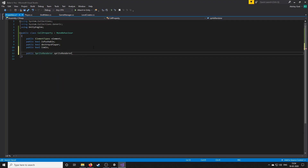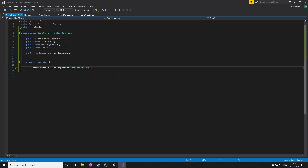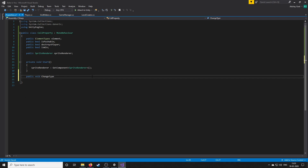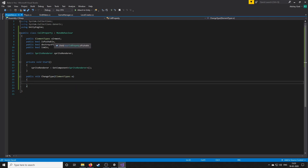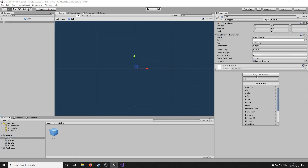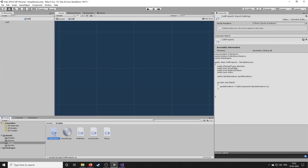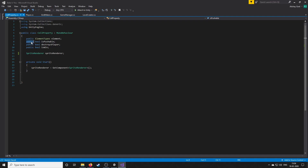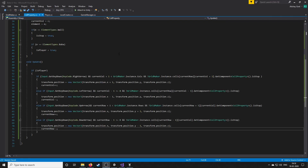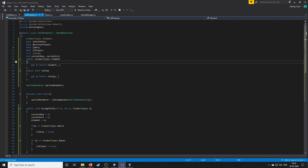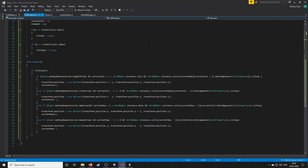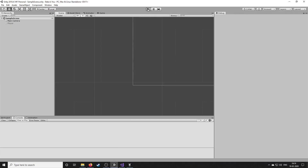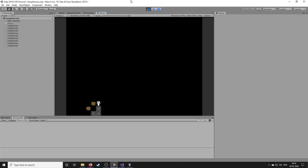Next I needed to create a cell property class which goes on the element prefab. This cell property defines the behavior of that element — whether it's pushable or not, or whether it destroys the player, and so on. This also made our earlier player script useless, because playing Baba Is You you realize that any object can be the player character. So that code was moved into the cell property class as well.